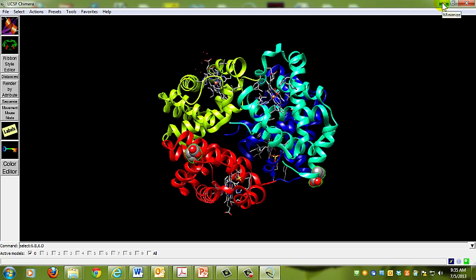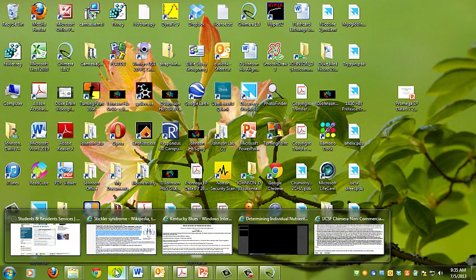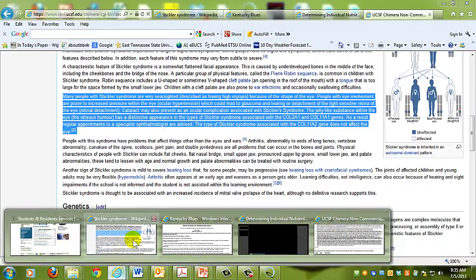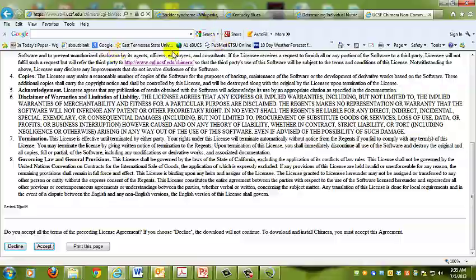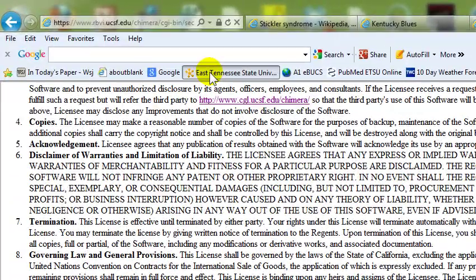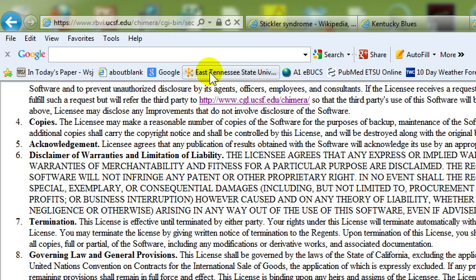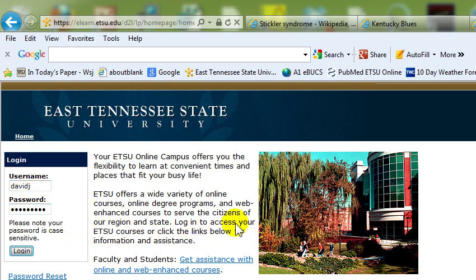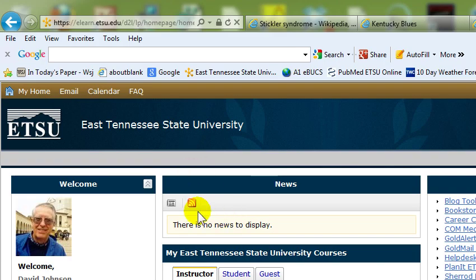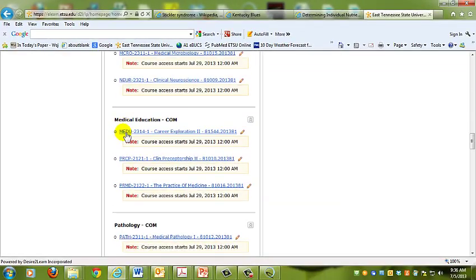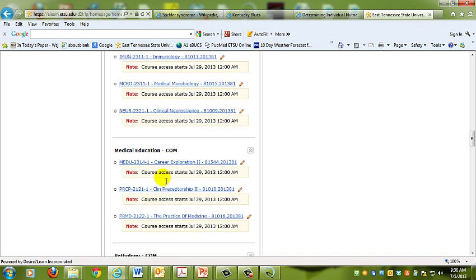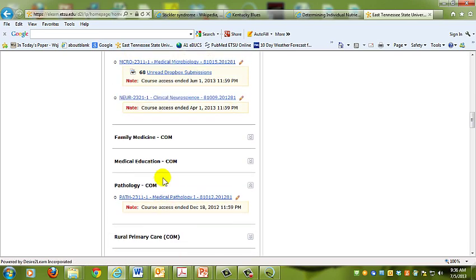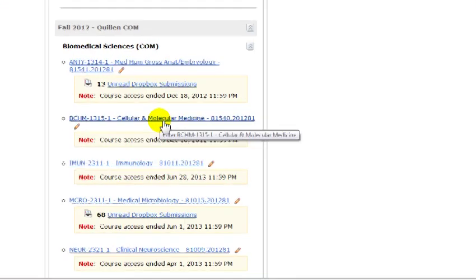There's your homework assignment. Now we're going to go to our D2L site. As soon as that comes up, I'll type in a password. I'm involved in lots of courses, so I have a lot of stuff. I'm going to go to my old one back here, Cellular and Molecular Medicine.